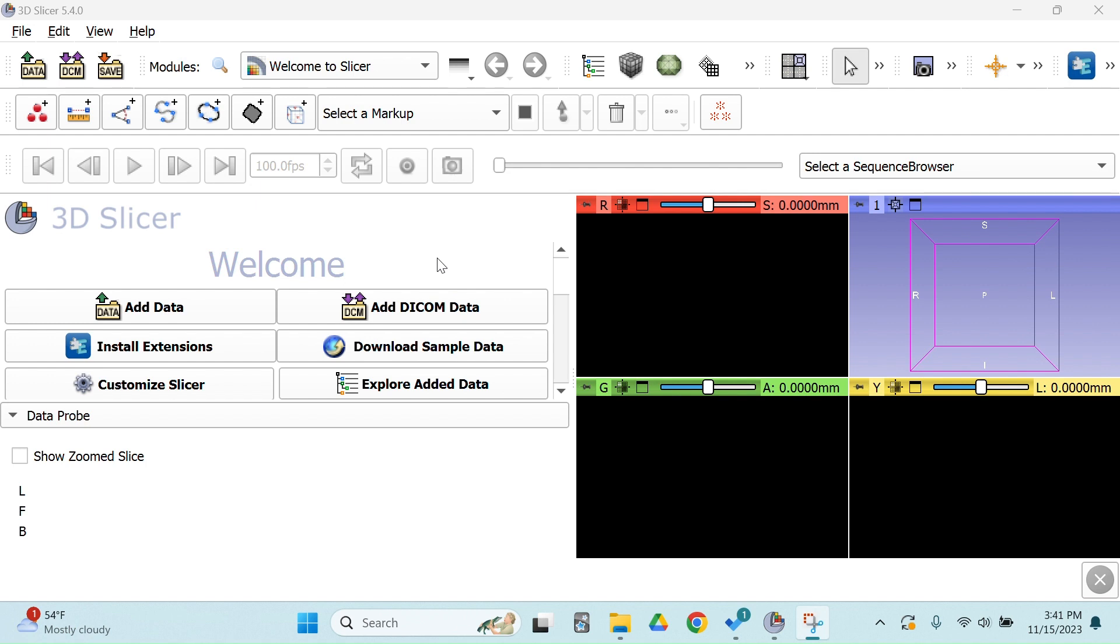Our first step is to import the DICOM file. Please make note that the DICOM file needs to be extracted. Most of them are downloaded in zip format because they're so large, and it needs to be on a local drive, so you cannot edit a file that's on the cloud or in Google Drive.